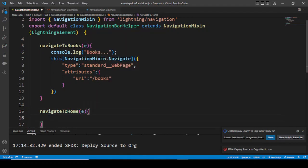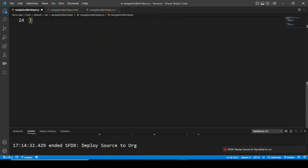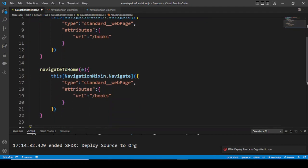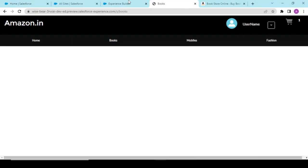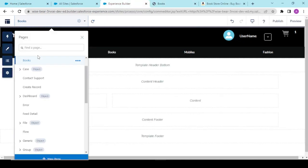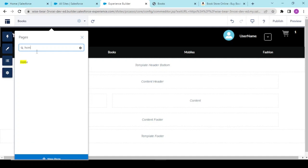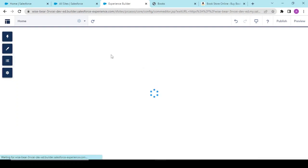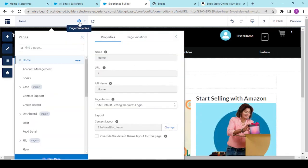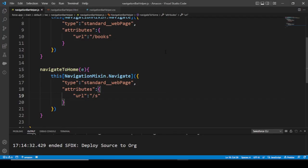If you can see, our books is being loaded. Now if we're going to go to home, we should create a method on body to this home as well: navigate to home. Inside we'll be just using this method - standard web page and URL should be slash s only.